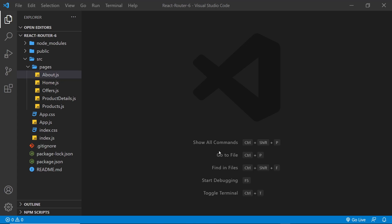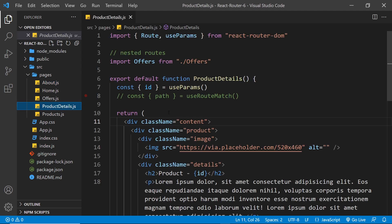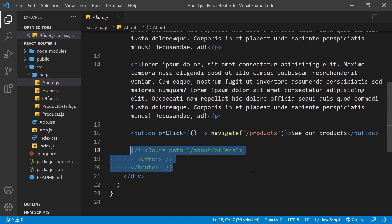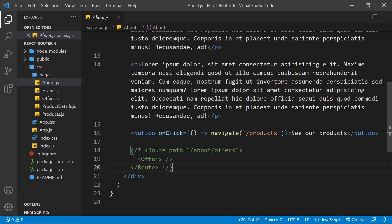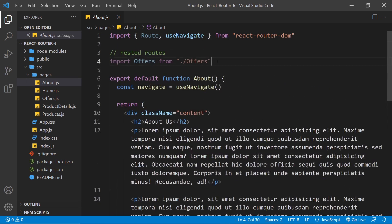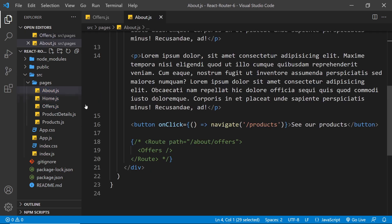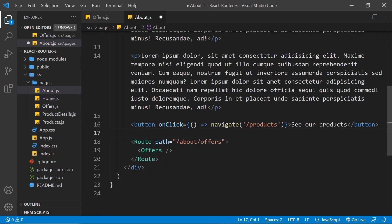The next thing I'd like to show you that's changed in version 6 is how we create nested routes. Previously we had these in the product details components and also in the about page components, and I commented both of those out so they didn't cause any errors while we're updating our code to use version 6 of React Router. So let's start back at the about component and tackle the nested route in here first. This nested route said that if you go to /about/offers, then we'll output the offers component. This is how nested routes worked, and we imported the offers component at the top of the file. Now remember that's just a block of three products in a grid row. Let me uncomment this route and save it.